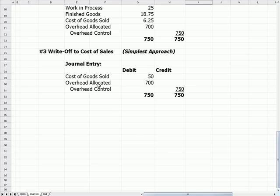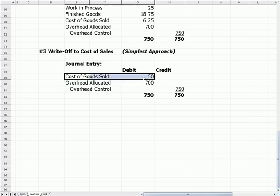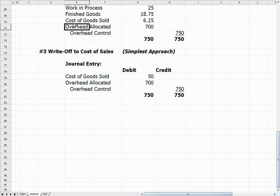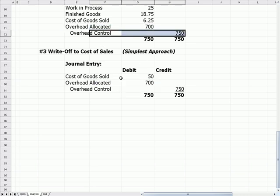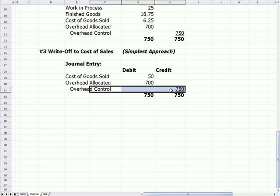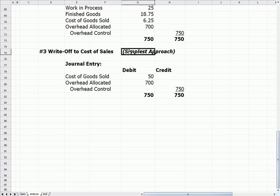The simplest method is to take the $50 and write it off to cost of sales — that is, to expense it. Cost of sales is debited; we reduce the allocated account to zero by debiting overhead allocated; and we reduce the overhead control account to zero by crediting it. Now we've posted that missing $50 to cost of sales, which is the simplest approach — maybe less exact, but the simplest.